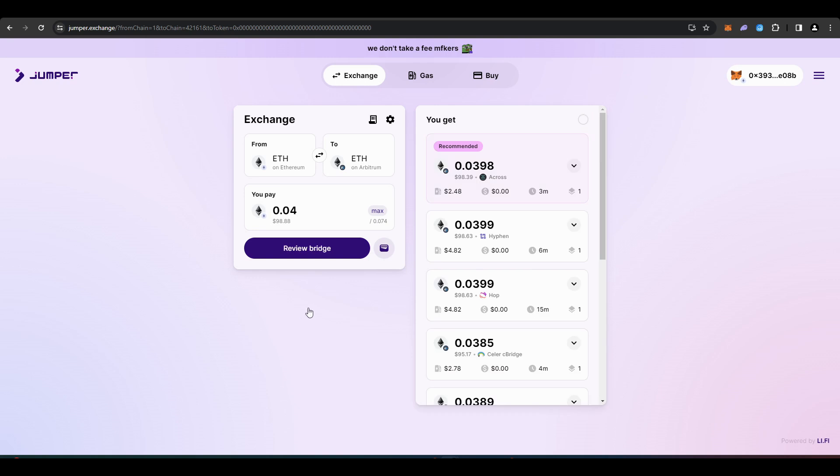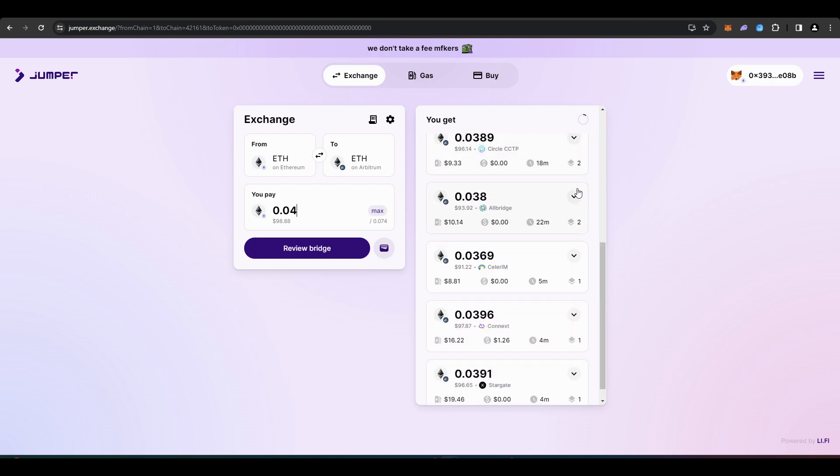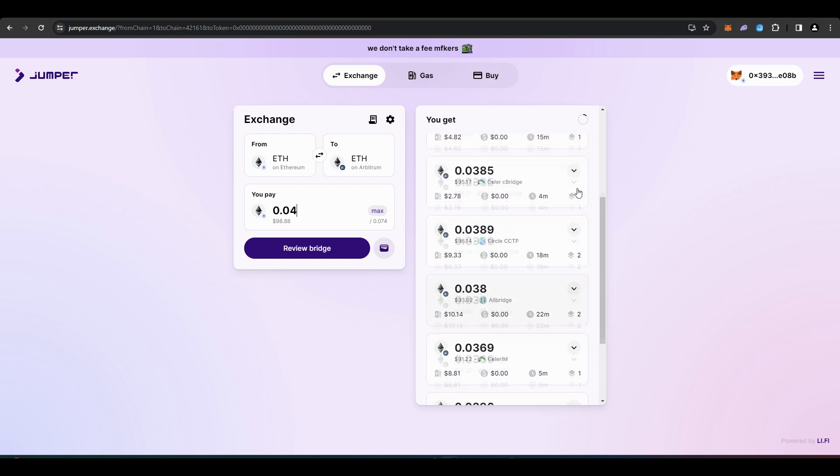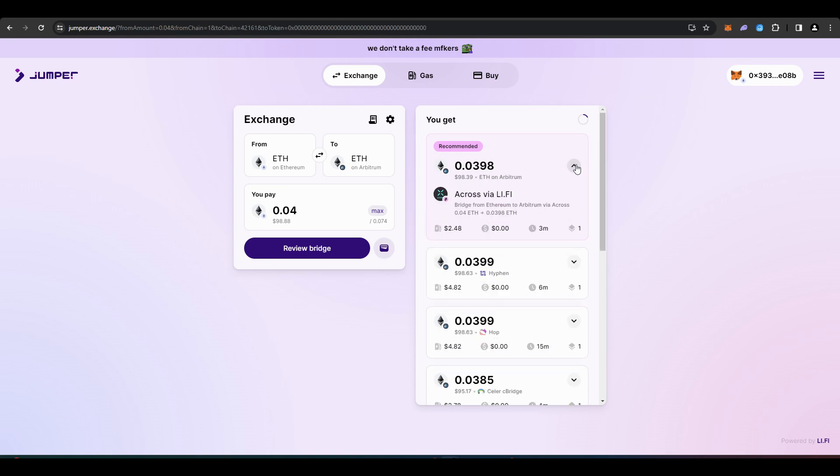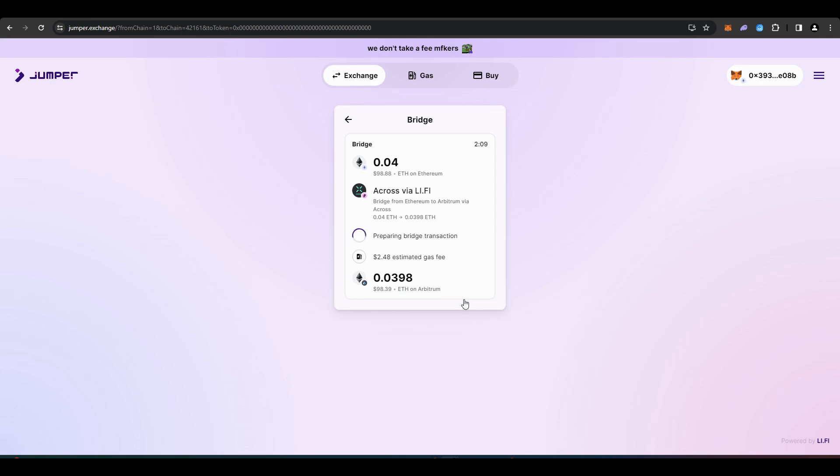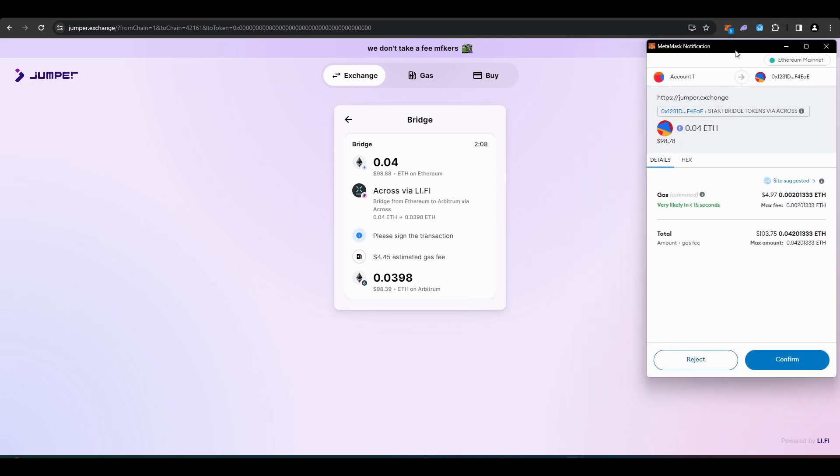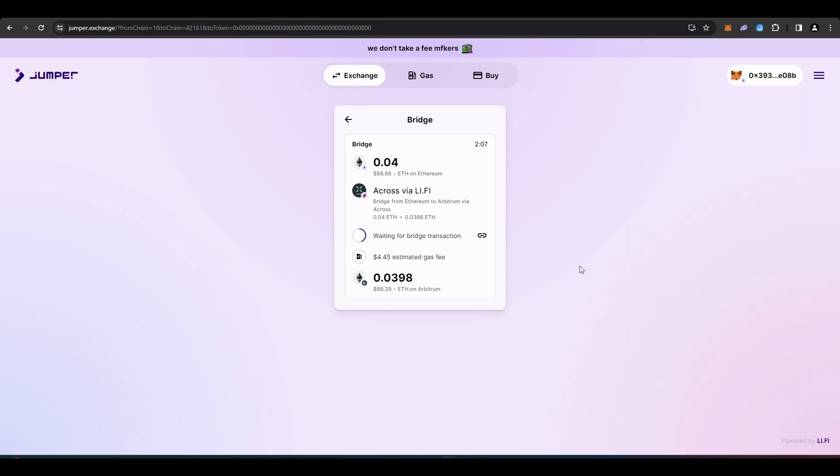Once you've chosen a quantity, you'll be given a number of choices for a bridge to use. I've chosen the recommended bridge because it's the cheapest and the quickest out of the ones listed. Once you do this, you'll then need to repeat the process with USDC, bridging that over to Arbitrum as well.